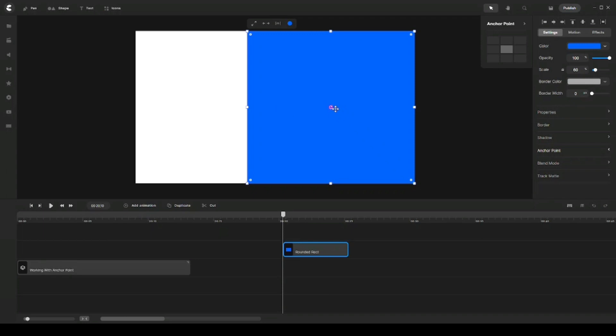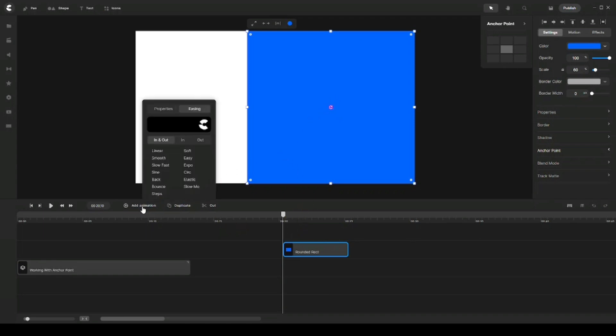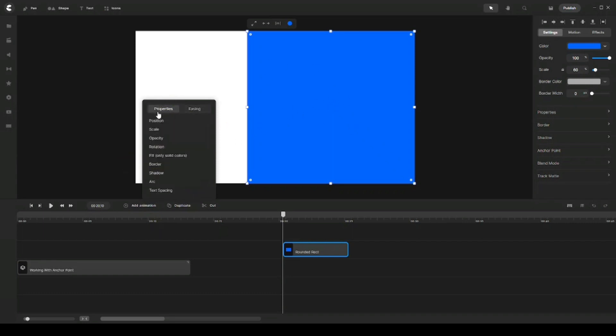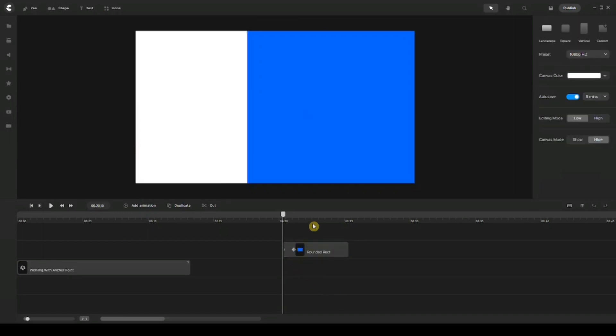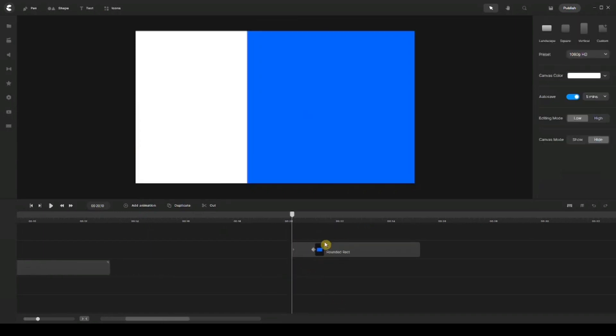So let's say, for example, if I want to add a custom animation and I want my shape here to scale up, so I'm going to go to Properties and I'm going to choose Scale. I'll leave Easing as is, and let me just zoom in on the timeline.